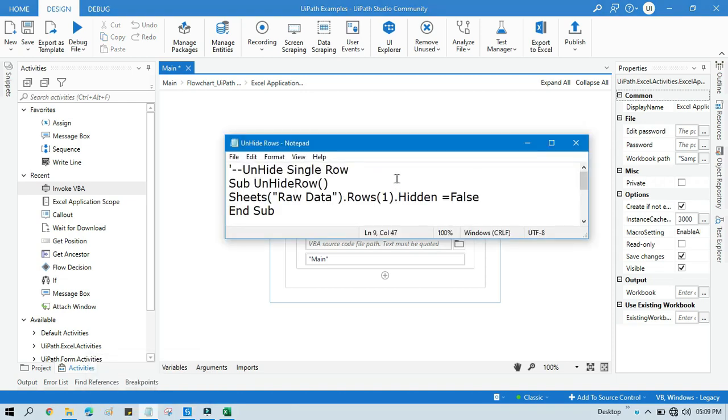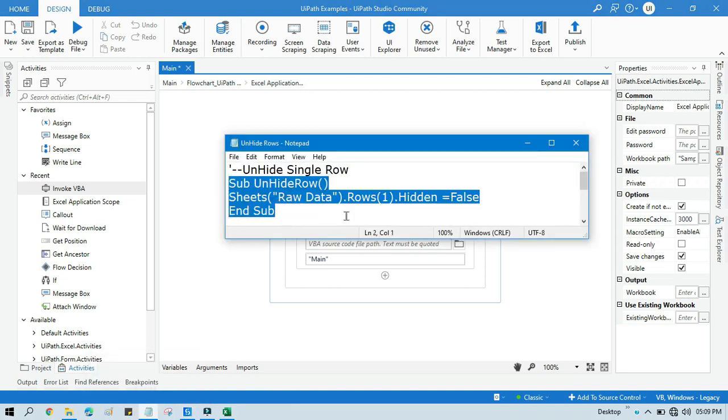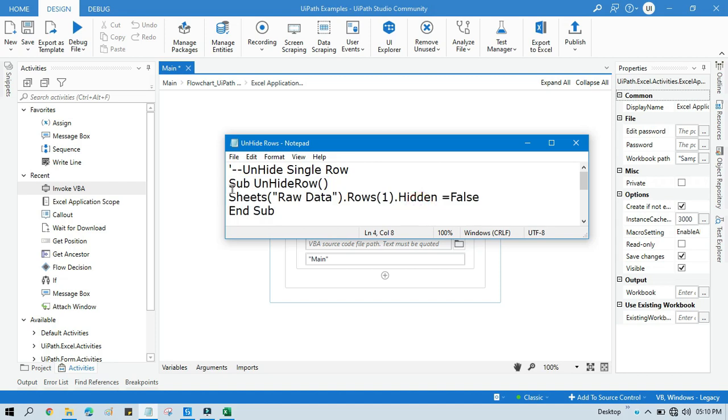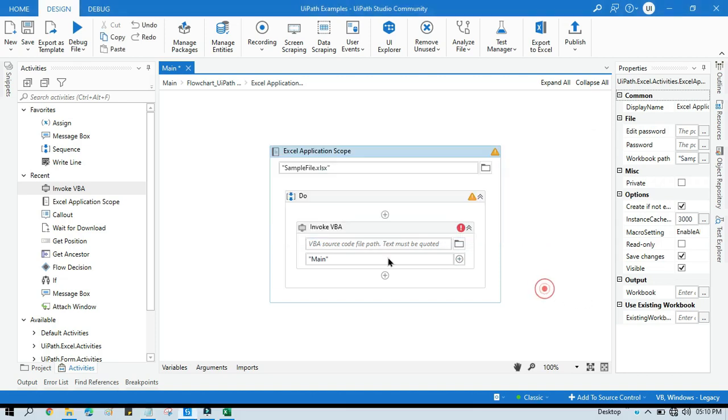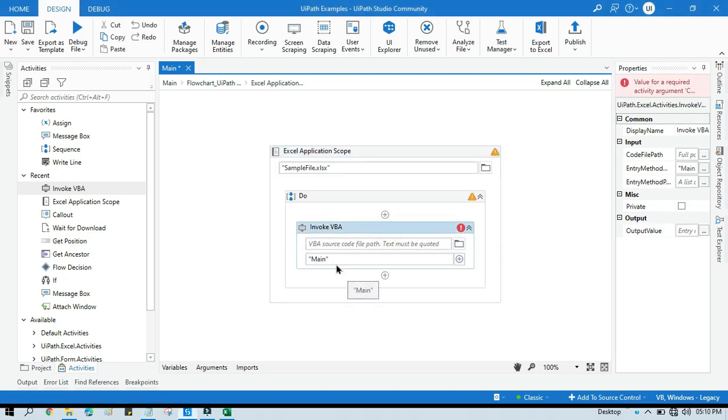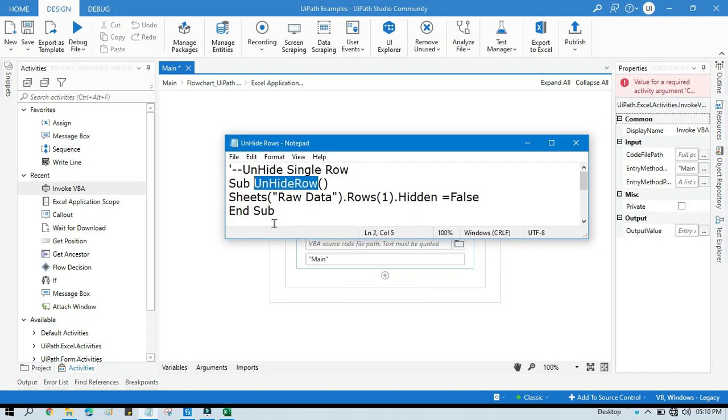Now we have this code which is used to unhide a single row. Here we have Sub UnhideRow. So this is the subroutine name, you can say, as an entry method. Now we need to write Sheets of Raw Data. So yes, we are going to work on this Raw Data sheet.